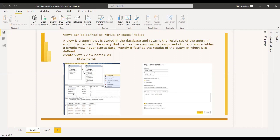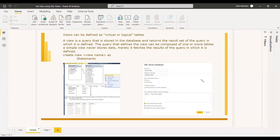You can right-click on the Views folder and create a new view. All the tables will be shown and you can select which tables you need. You select the Categories table and the Products table, which are related. You select whichever fields you need, and SQL Server automatically generates the view query. When you execute it, you get the resulting table, and this exact table will be shown when you get data from this view in Power BI.